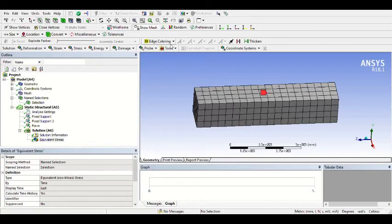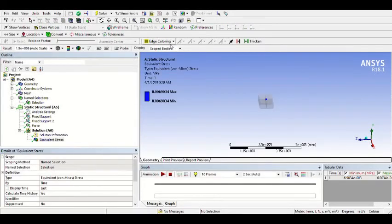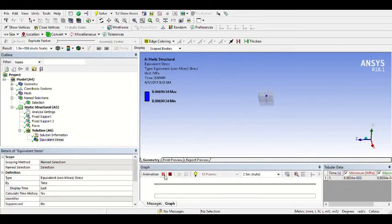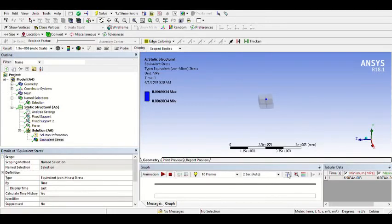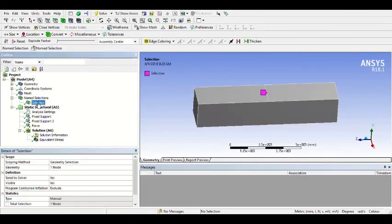Waiting for the solution. We already have the solution — the stress at the node is shown here. You can play the animation for the simulation, stop it, and save the video by clicking Save. For analyzing stress not at a node but in the body, you can delete this named selection first.